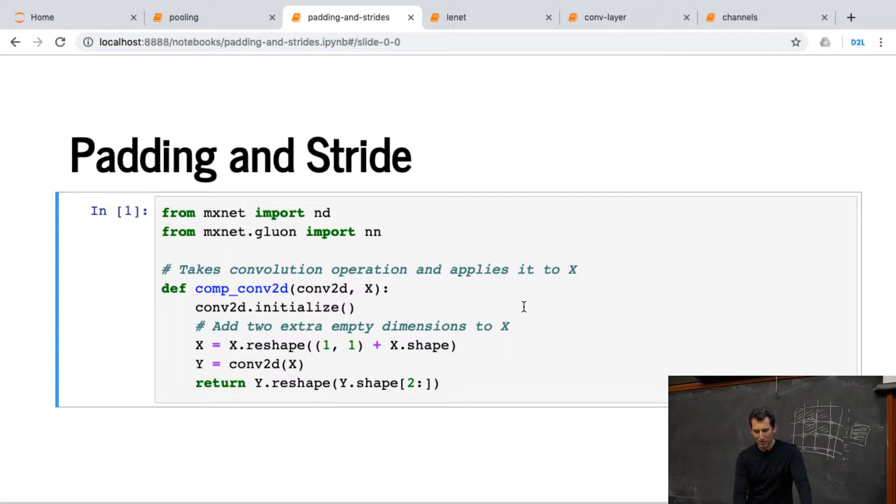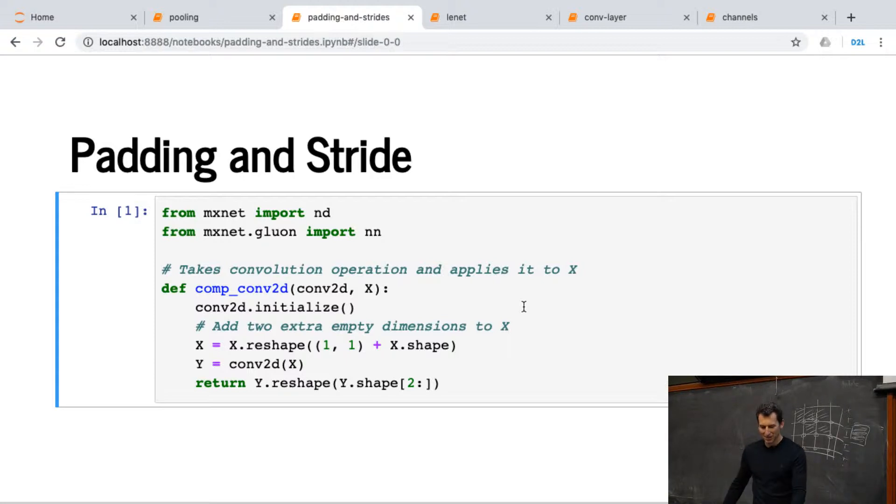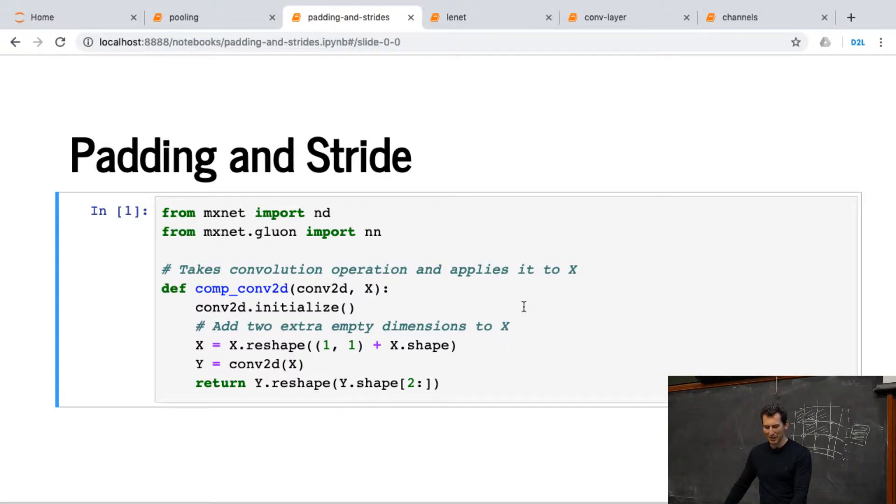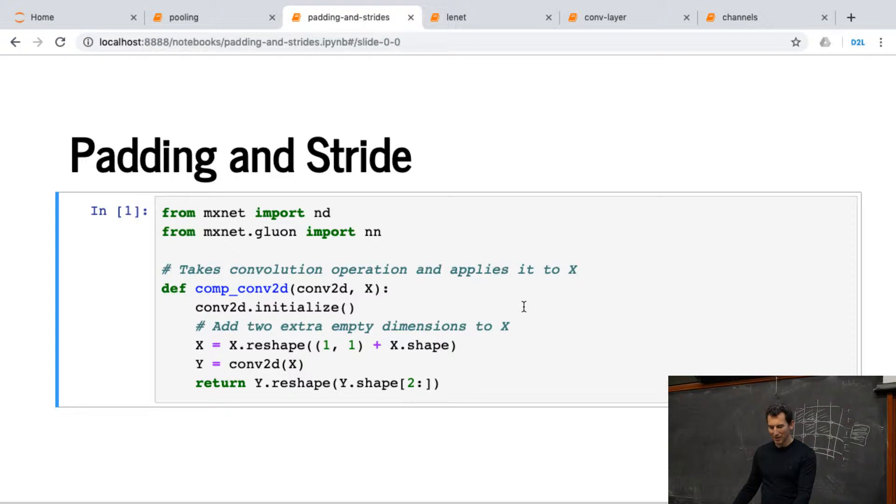So what we're doing here is we're just implementing a very simple thing. Namely, it just goes and applies convolution to some data. That's a useful operation that we might need later for a couple of other cases. But right now, all it does is just does a little bit of accounting, reshaping, and so on to make things work. And then it just invokes those convolutions.